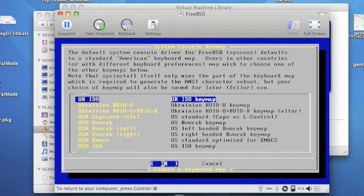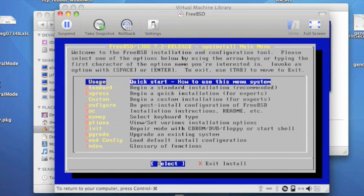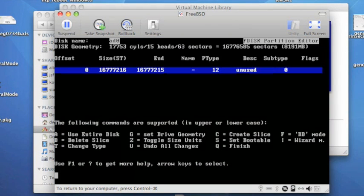I'm going to choose a keyboard layout here. Just press return. Then I press return on Express to choose an Express install.